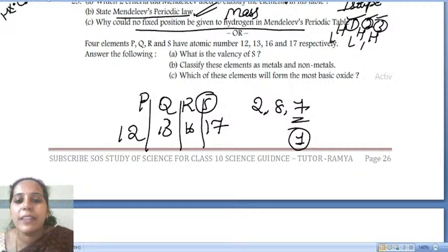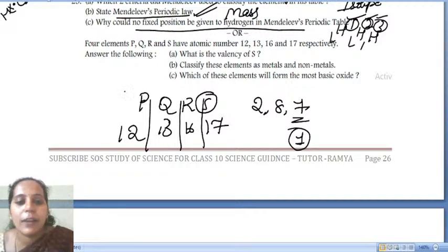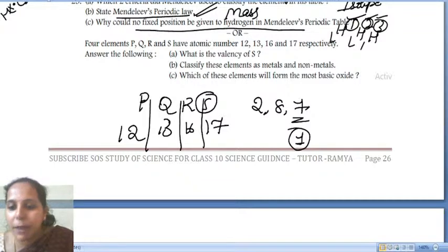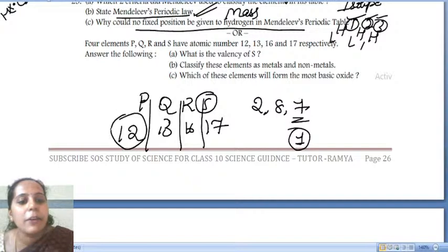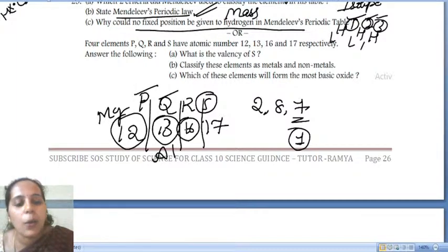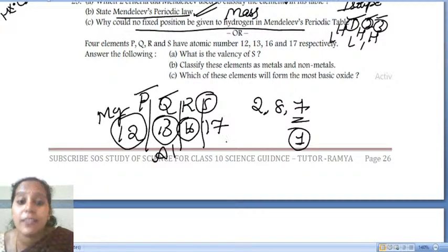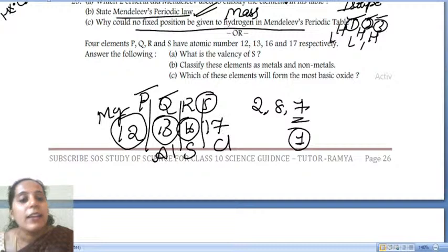Classify these elements as metals and non-metals. P and Q are metals because atomic number 12 is magnesium and atomic number 13 is aluminium. R and S — sulfur is 16 and chlorine is 17 — both are non-metals. Sulfur and chlorine are the non-metals.